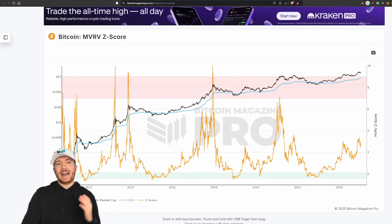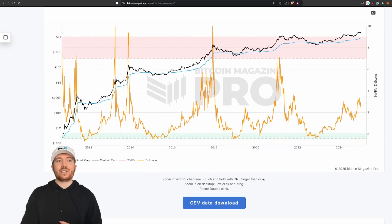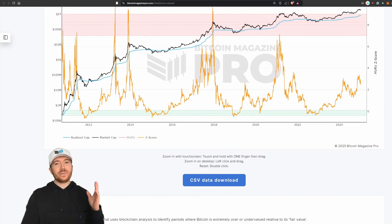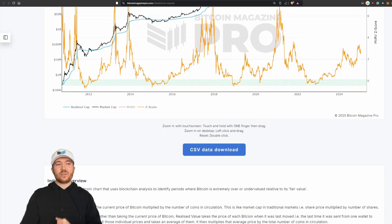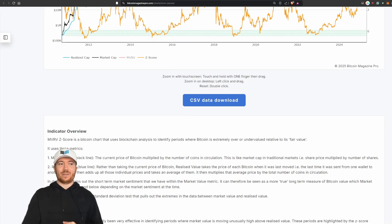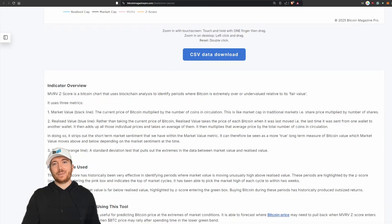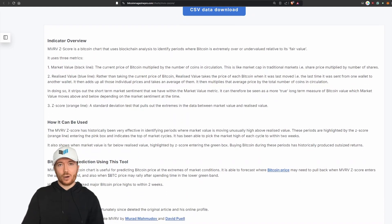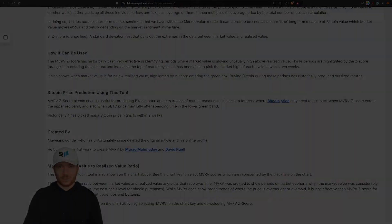If you like this video, please visit BitcoinMagazinePro.com, where our analytics help you cut through the noise to make informed, data-driven decisions about Bitcoin. With over 150 live charts, personalized indicator alerts, crypto industry reports, API access, and more — at a fraction of the standard industry price. Let me know your thoughts on this metric and any others you'd like to see fine-tuned going forward. Thank you all very much for watching and I'll see you in the next one.